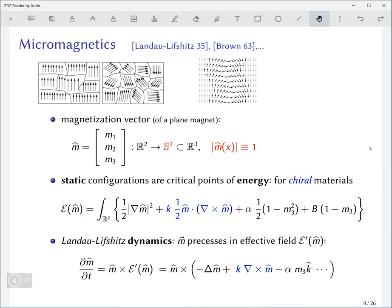The basic object describing the state of the magnet at any time is the magnetization vector — a three-dimensional vector giving the direction of the magnetization locally in the magnet. It's supposed to have a constant length, so we normalize that length to one and think of these magnetization vectors as maps into the two-sphere sitting inside three-dimensional space.